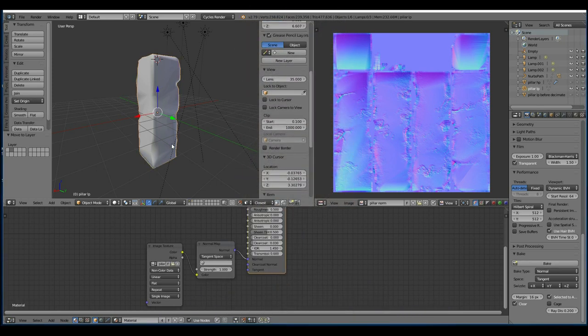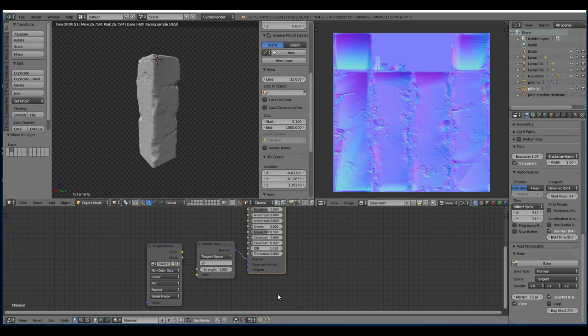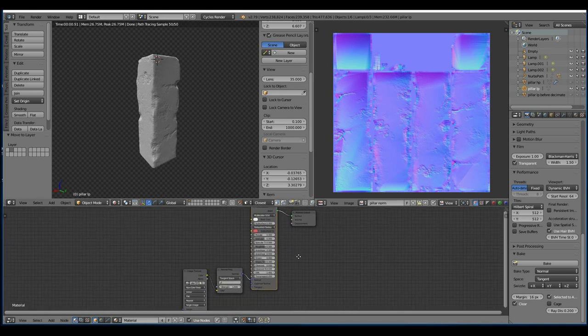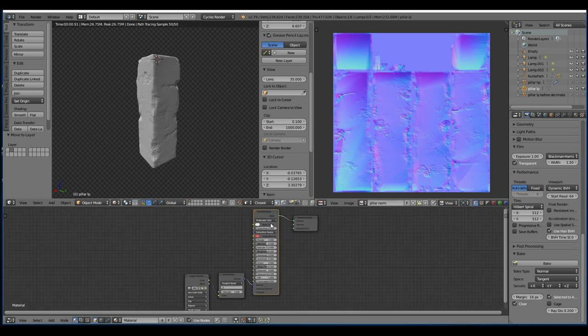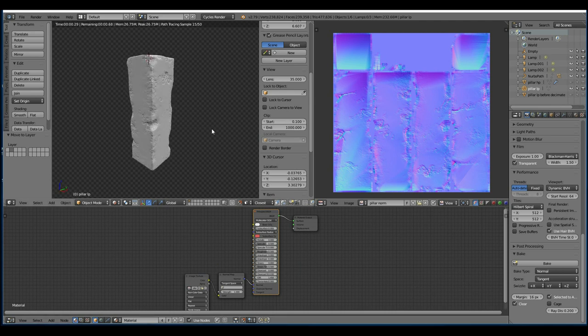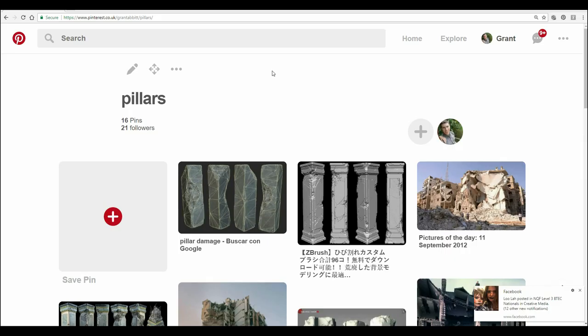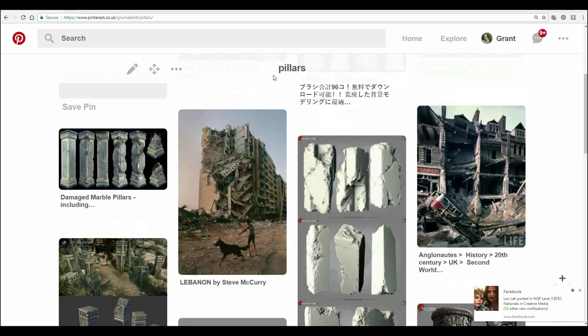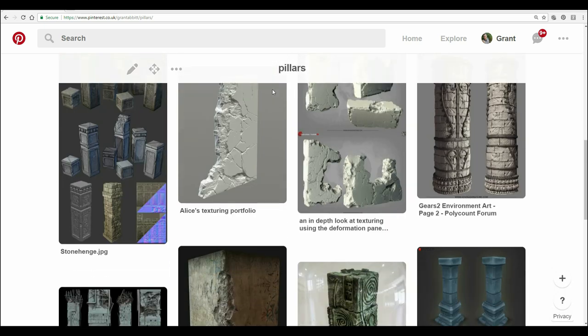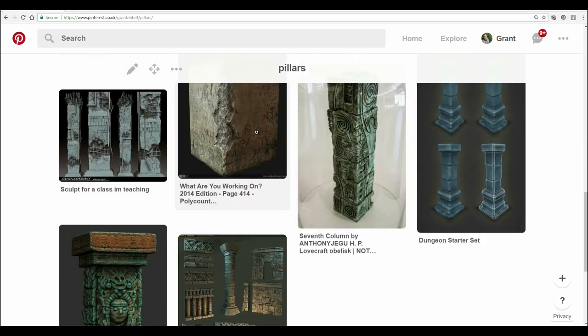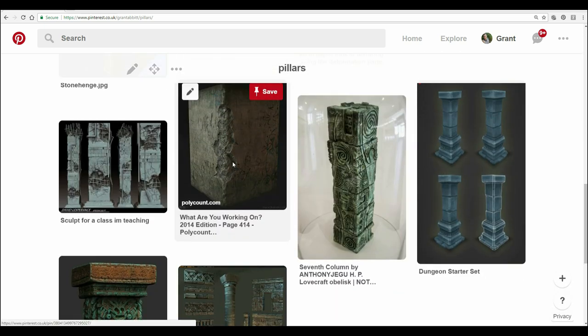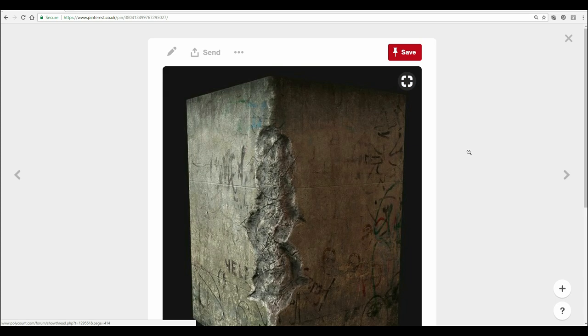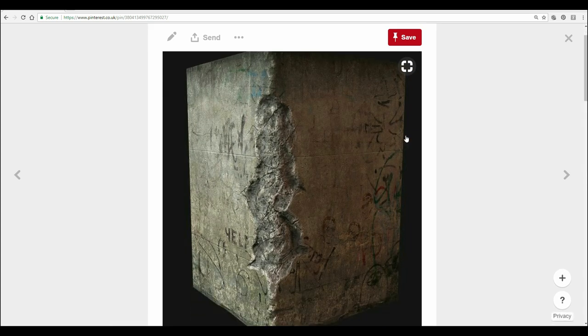So here's where we finished, there's our pillar, our normal map and it's connected to our principled shader. Now we're going to paint some textures onto here. As usual I've got reference images on my other monitor with all different kinds of pillars and this one's a great one that I'll probably use as a reference for the texture.